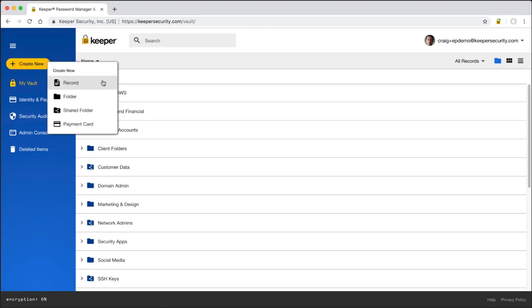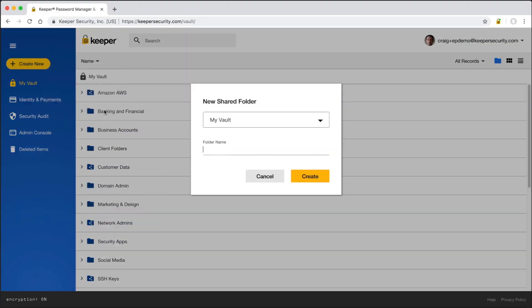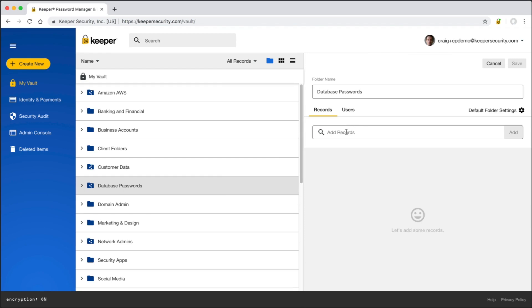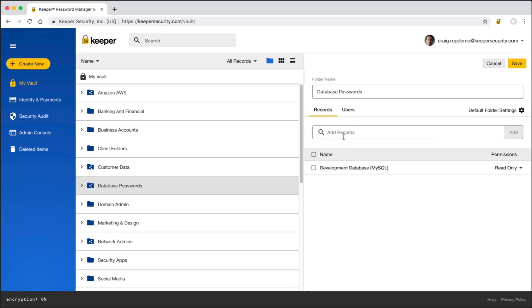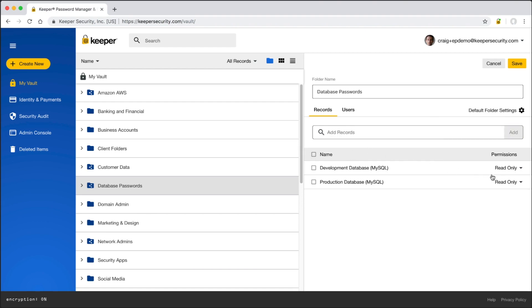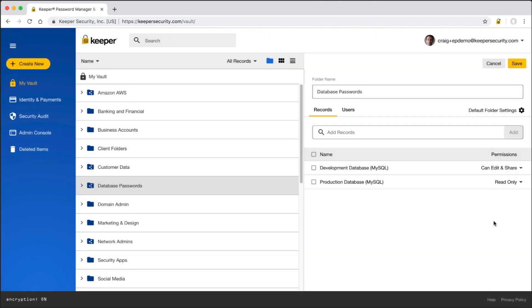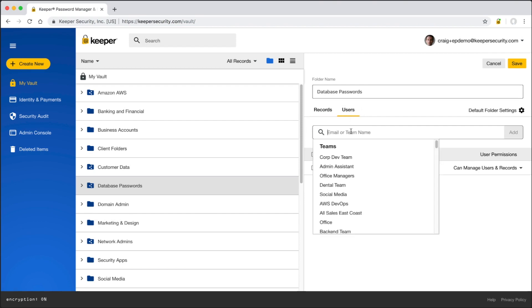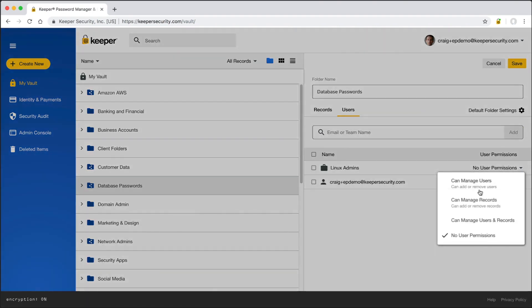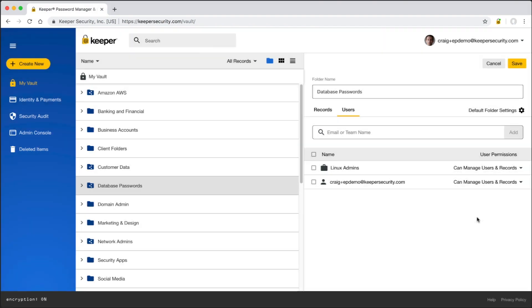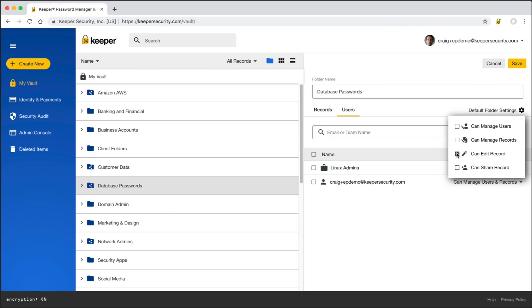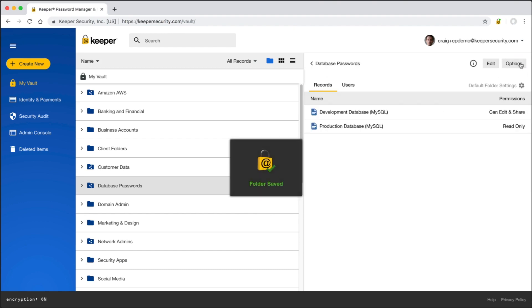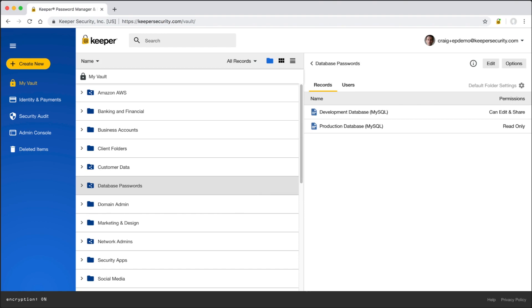There are many use cases for shared passwords. For example, within an IT team, there are privileged account credentials or within a marketing team, there are shared social media passwords. Keeper provides simple and secure tools for sharing individual passwords or an entire folder. Passwords can be shared with other individual users or with a team. The user can assign read-only, edit, and sharing permission. Here's an example of sharing privileged accounts among a team of engineers. I'll create a new shared folder called Database Passwords. Add a MySQL database password and then share it to the Linux admin team. The default folder permissions screen applies to new records or users who are added to the shared folder at a later time. By default, read-only permissions are applied. It's important to note that all of these sharing features can be restricted to certain roles within the organization, or sharing can be disabled completely. This is something the admin can customize through the Keeper admin console.